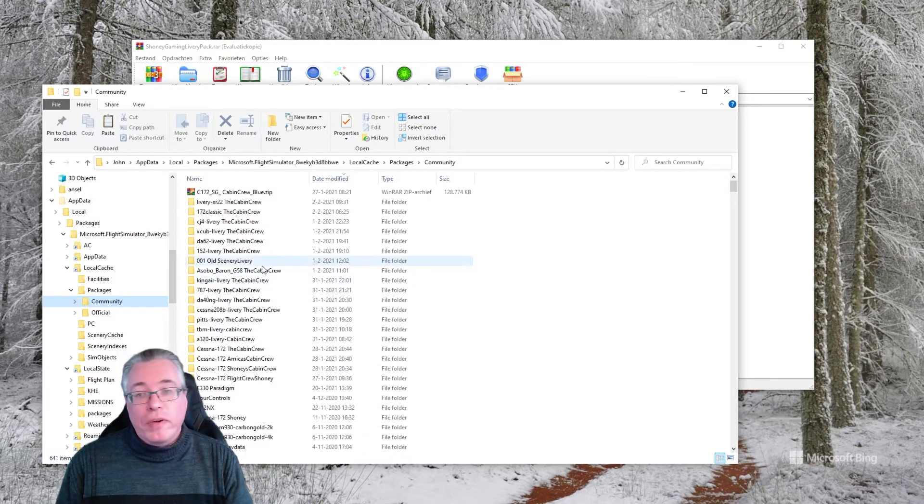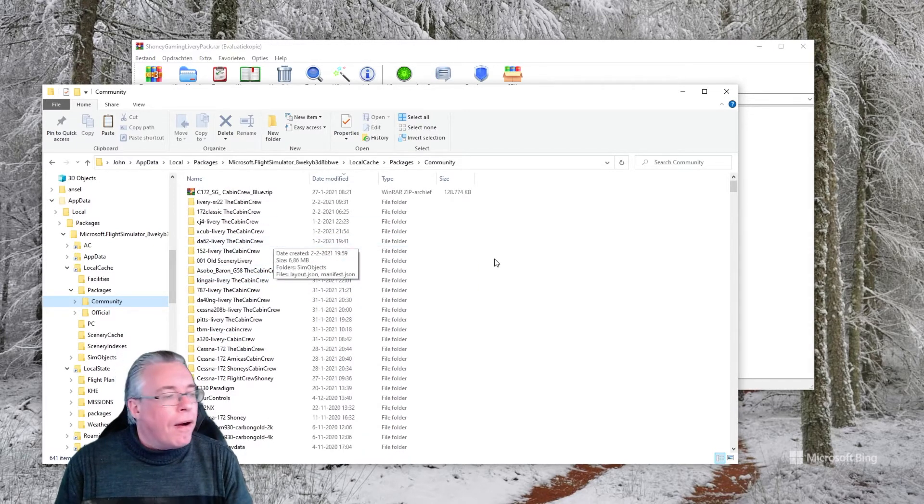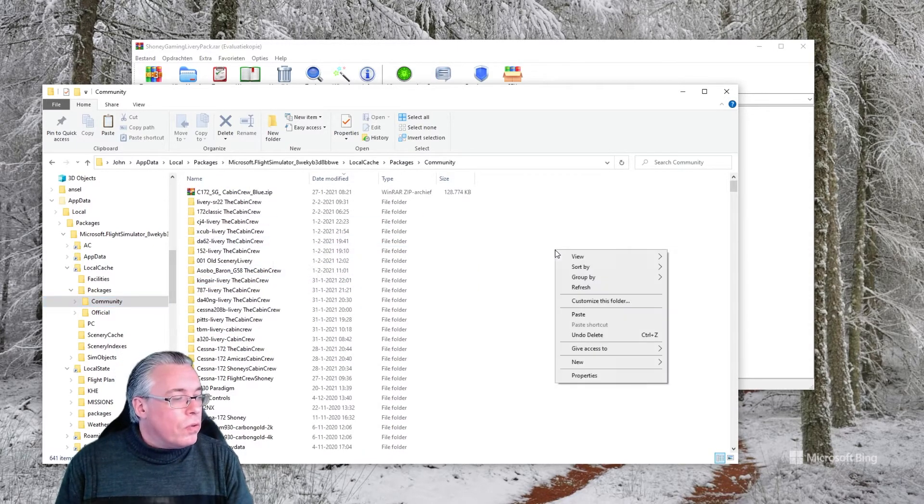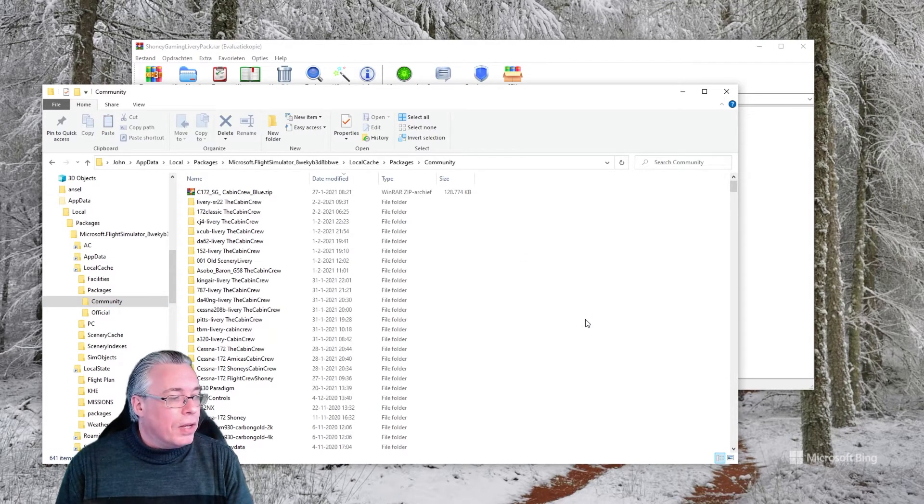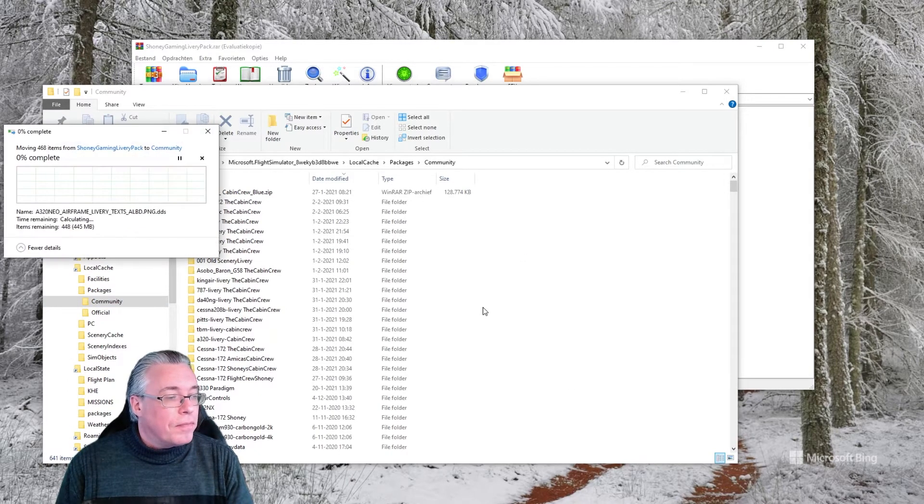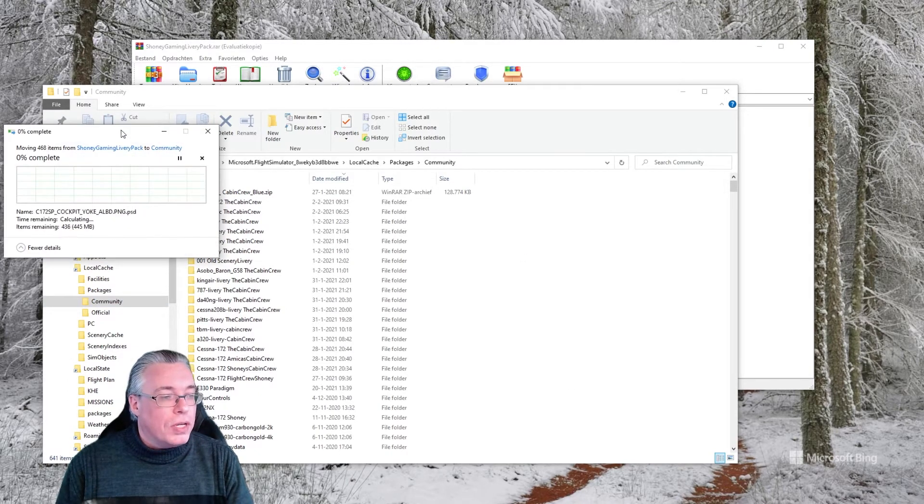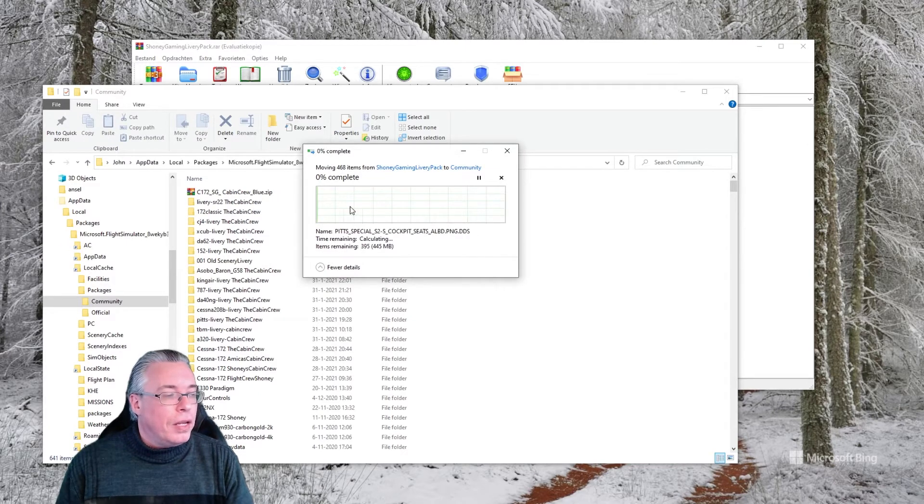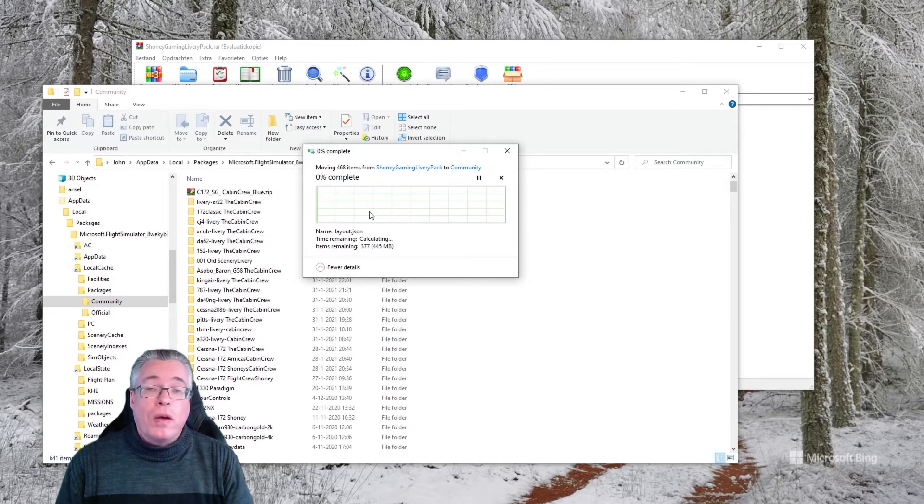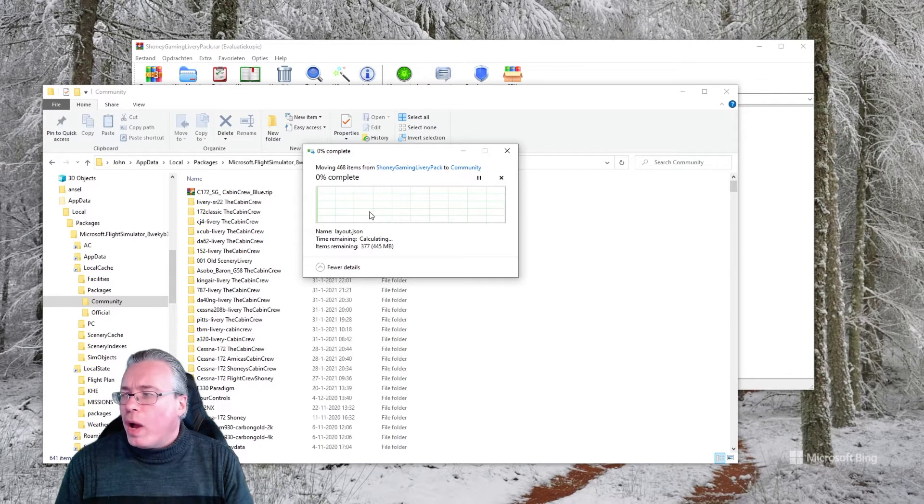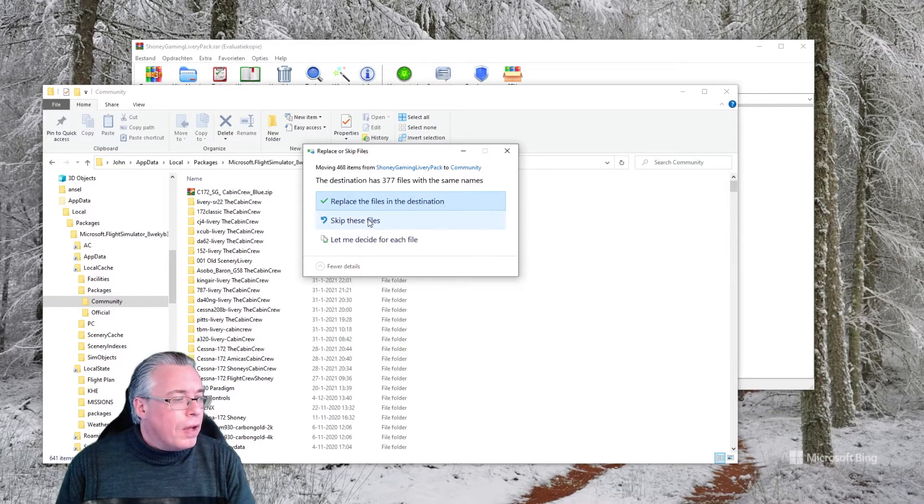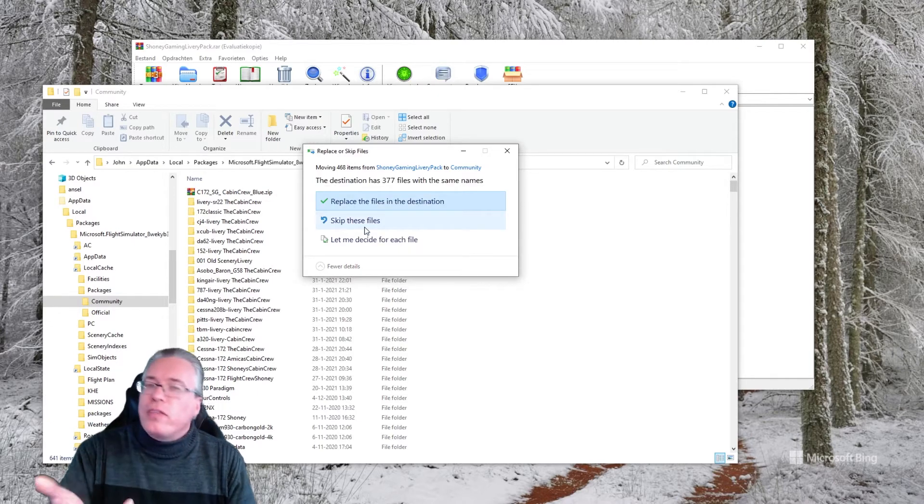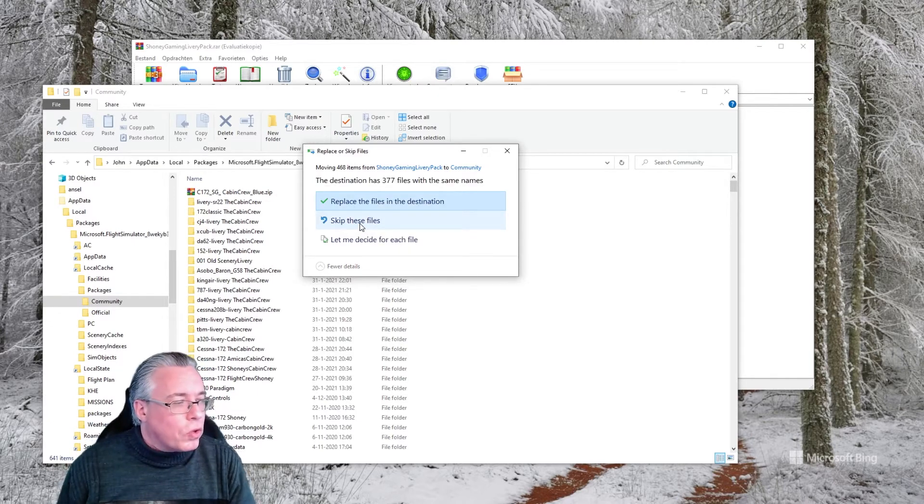Once you go there, you should end up with something that looks like this. This will be the directory where all your liveries will be hidden. So what you do is you right click on it, paste it.